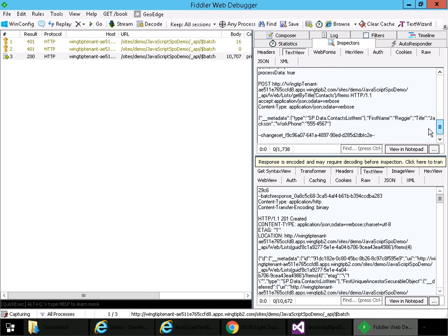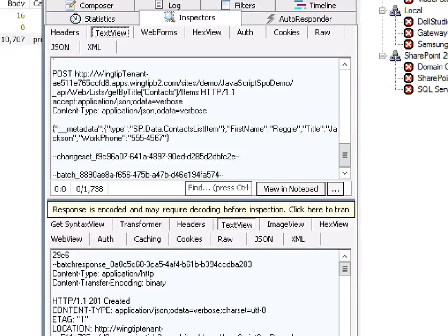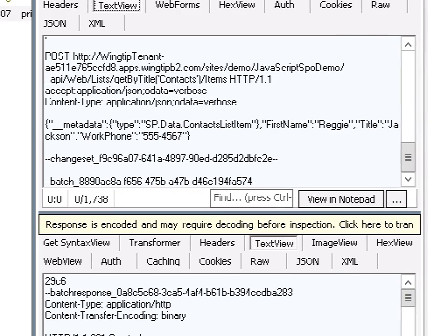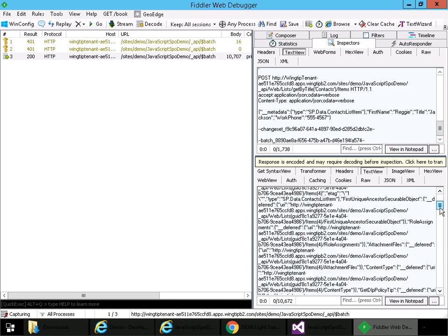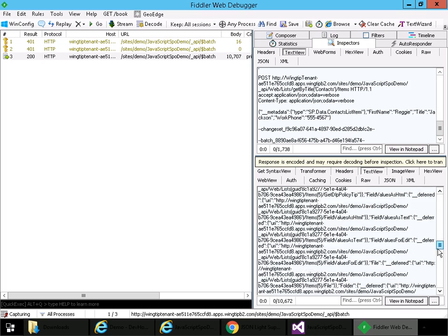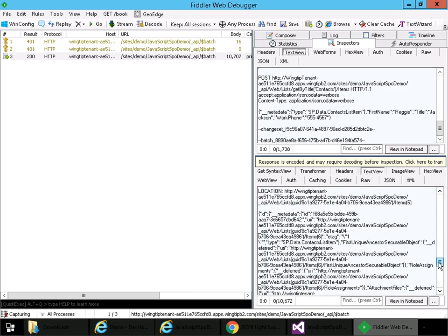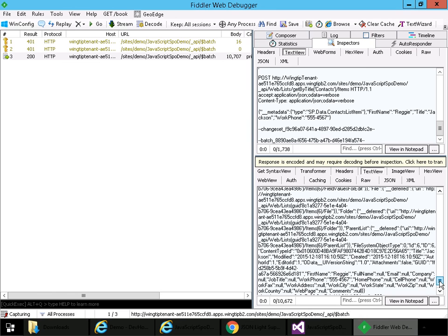Right. So this batch included information to add three contact items. And we can see the last one down here. And then if I go to the inspector for the response, again, in text view, we see that we get the response back here showing the results of all three operations and the results for the batch as a whole. So that concludes update one.